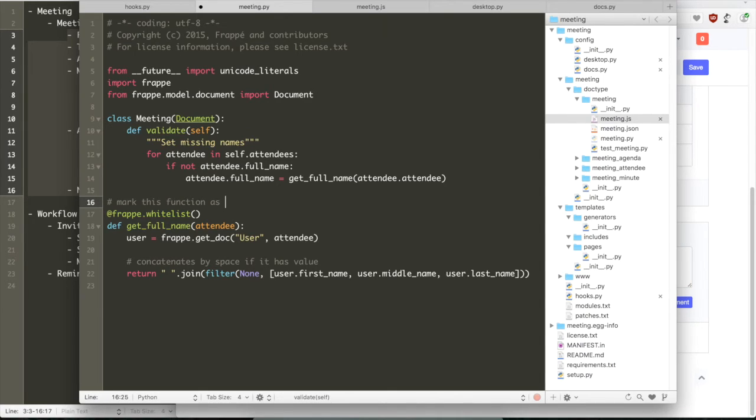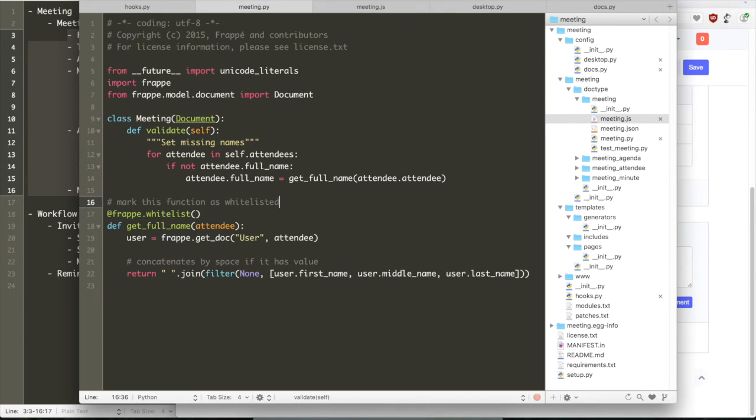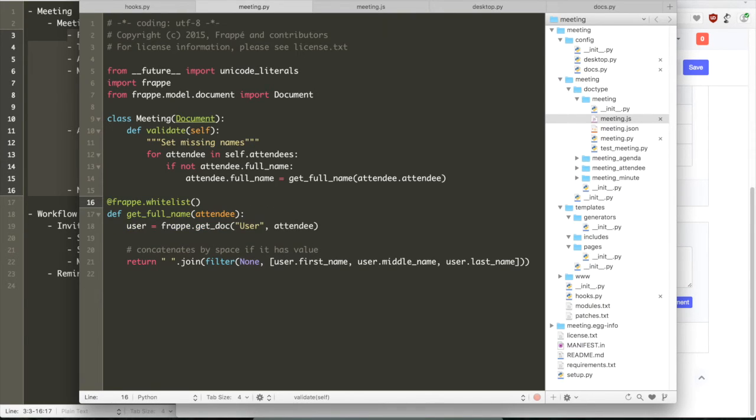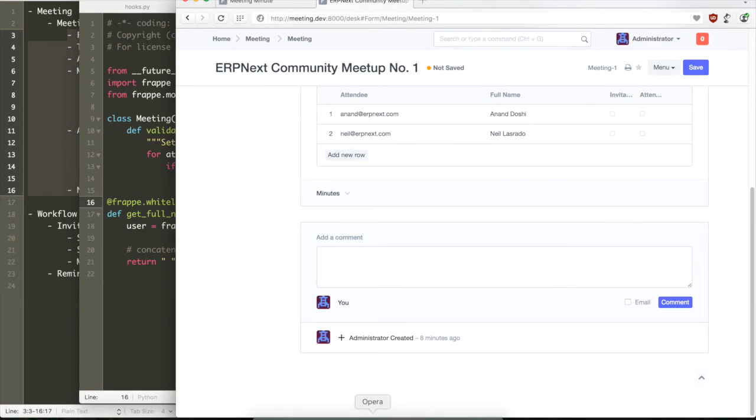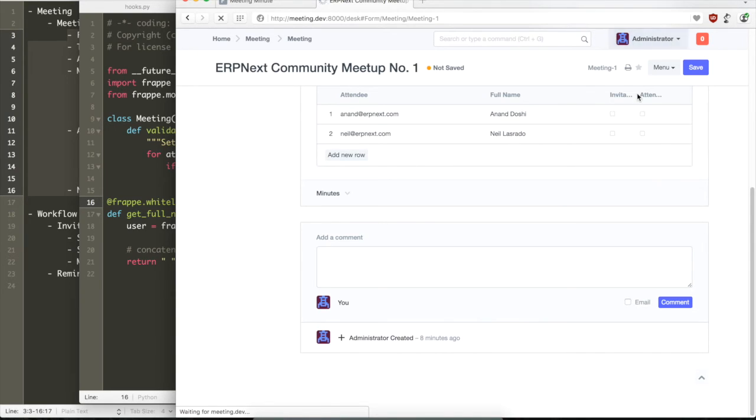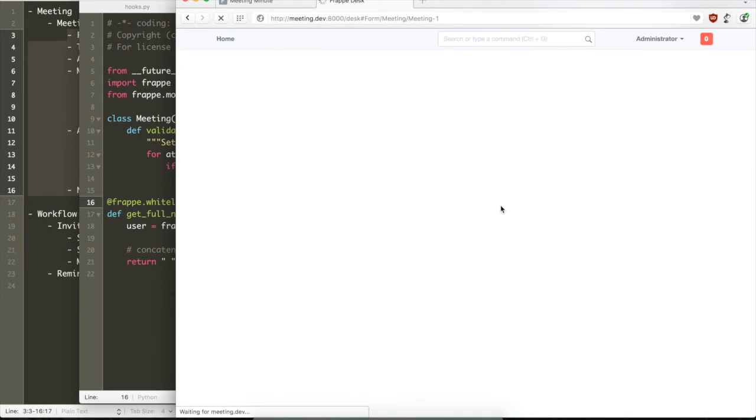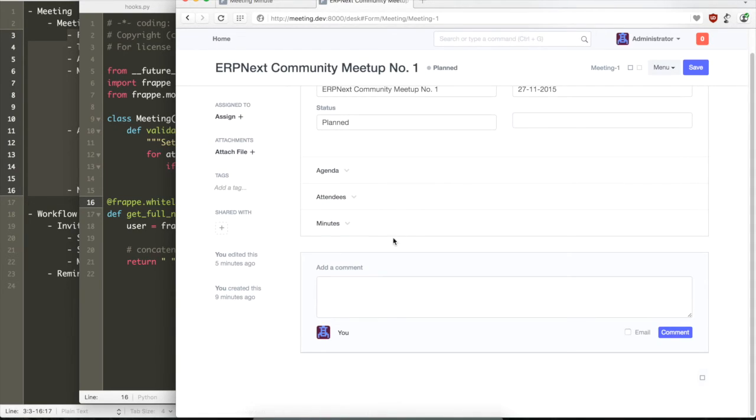So how do you identify whether the function can be called globally? Every method can't be called globally. You have to whitelist it. So when you do frappe.whitelist, then it allows this method to be accessible from the web.